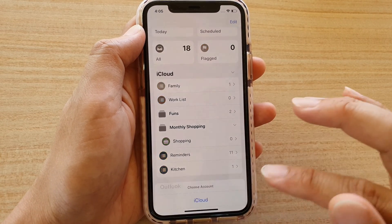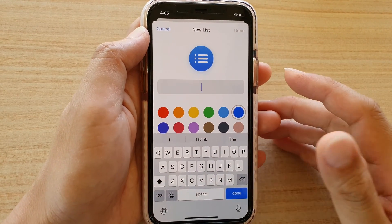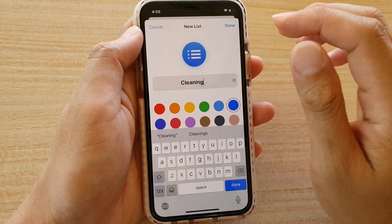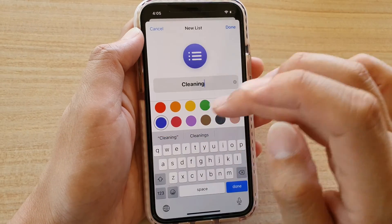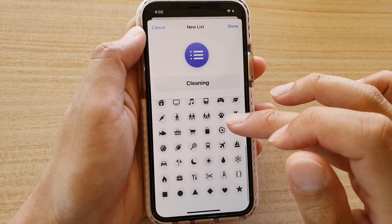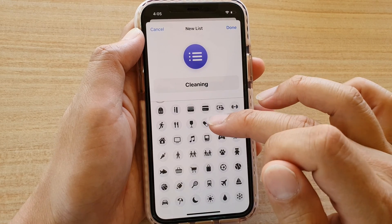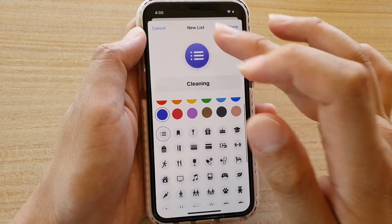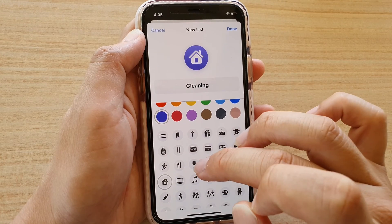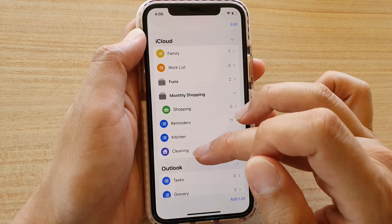At the bottom you can tap on the Add List button, then choose an account and create a list. Let's say you want to do cleaning — so a cleaning list. Then tap on the color to choose one, let's say purple. You can also choose an icon for that list from a bunch of different options. Choose one, tap Done, and you can see the new list called Cleaning has been created.